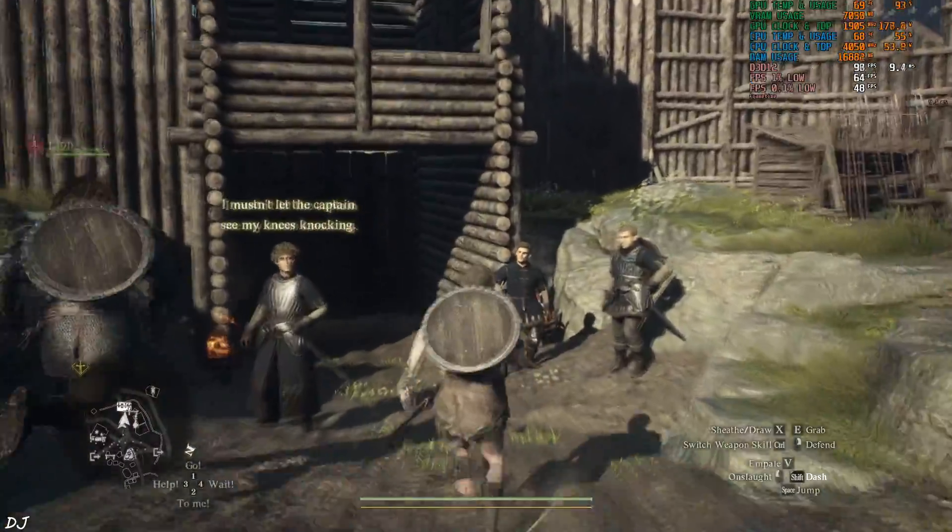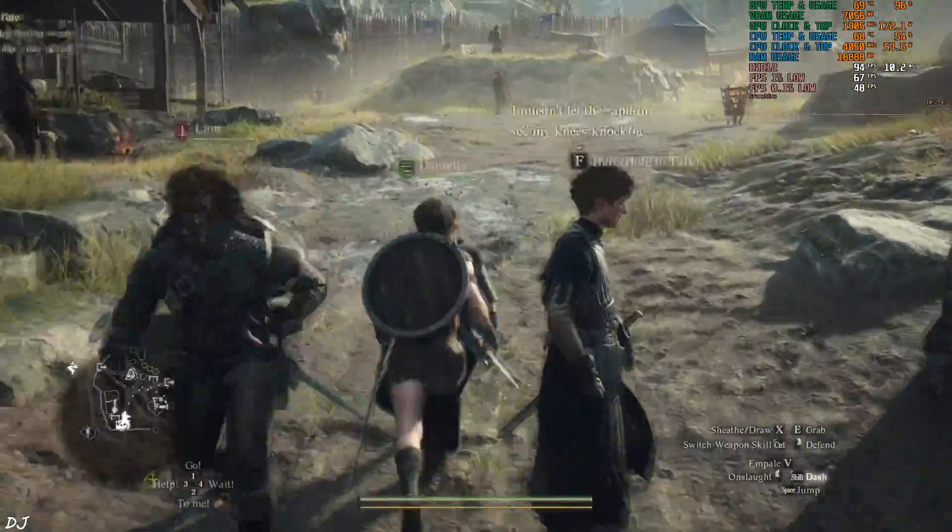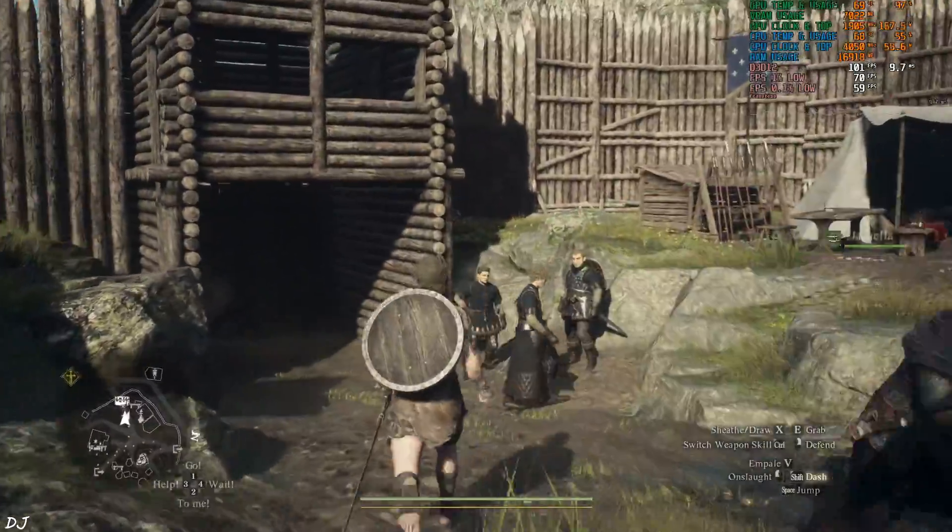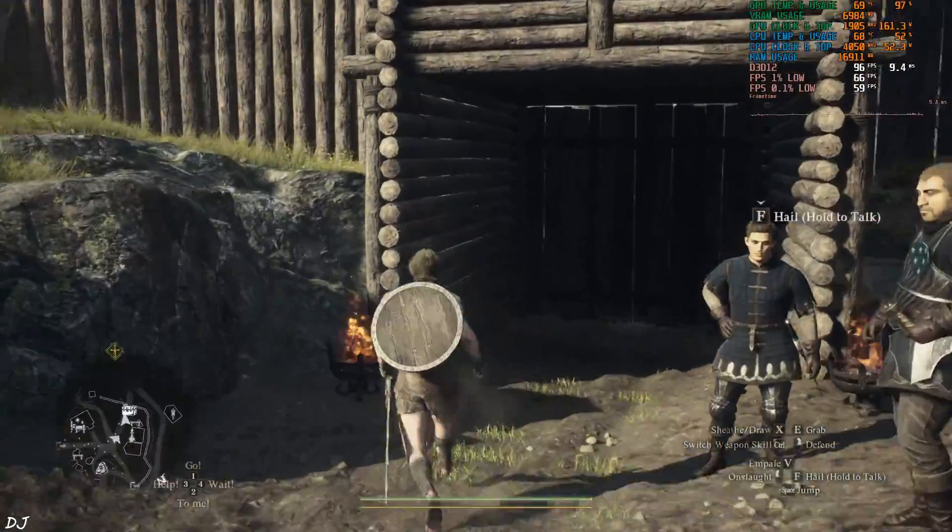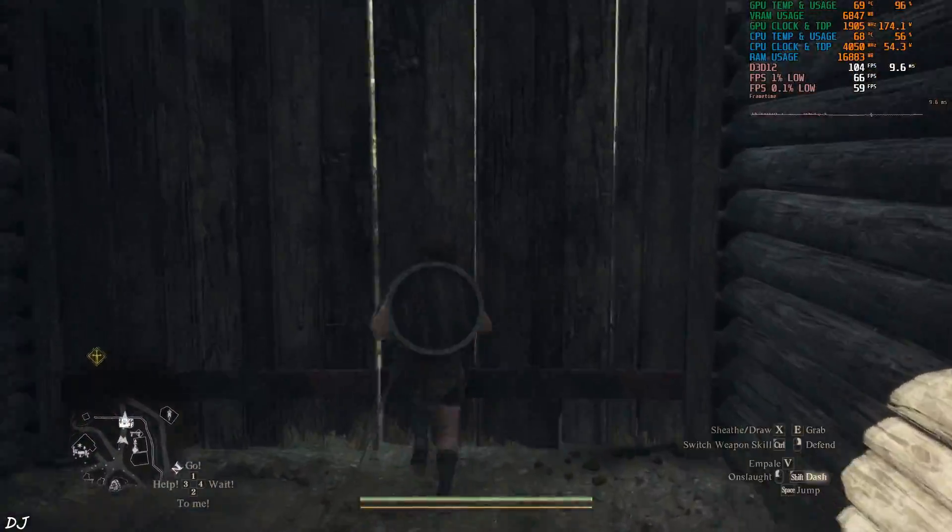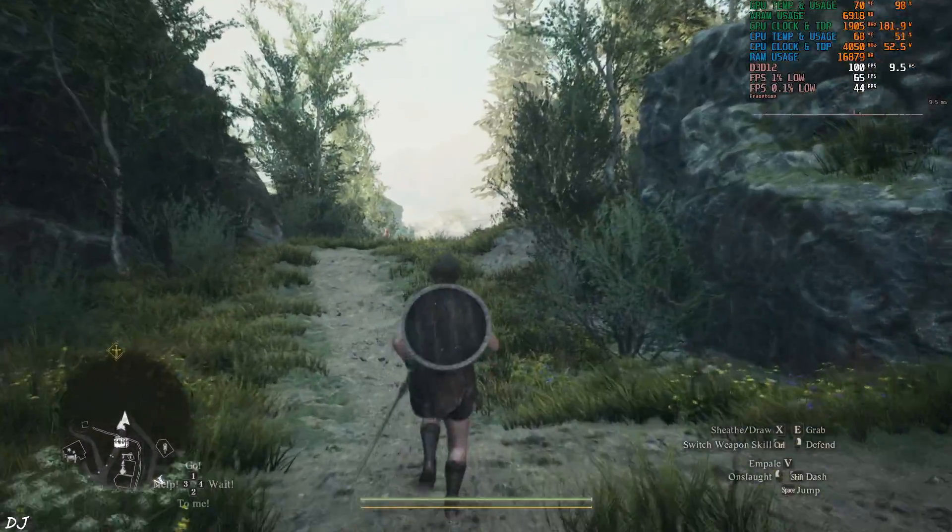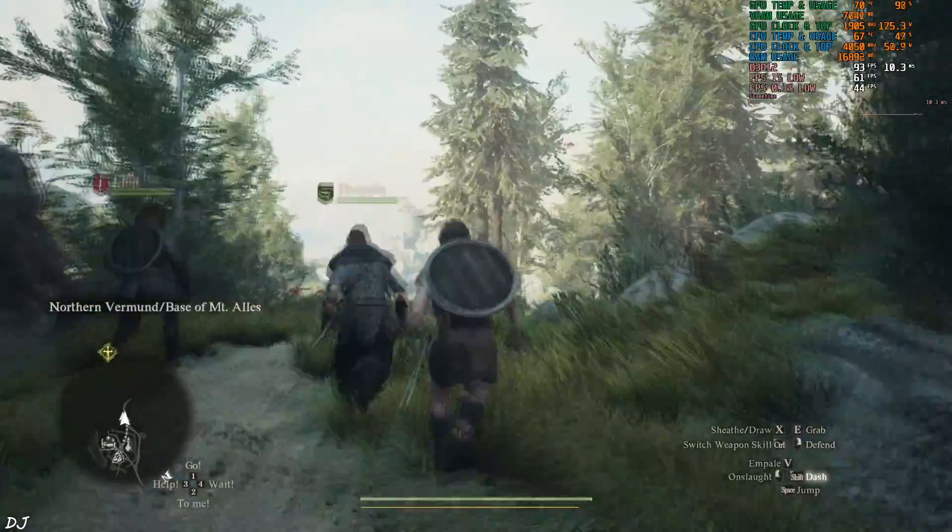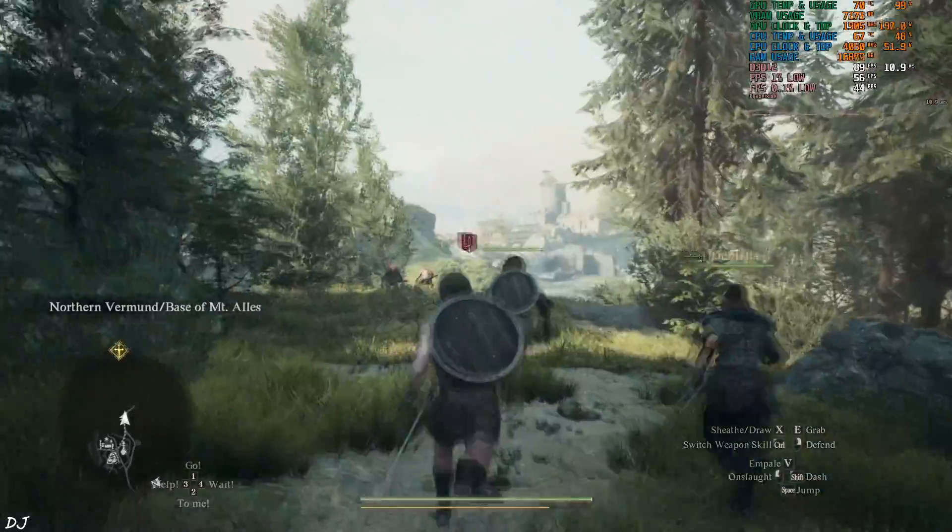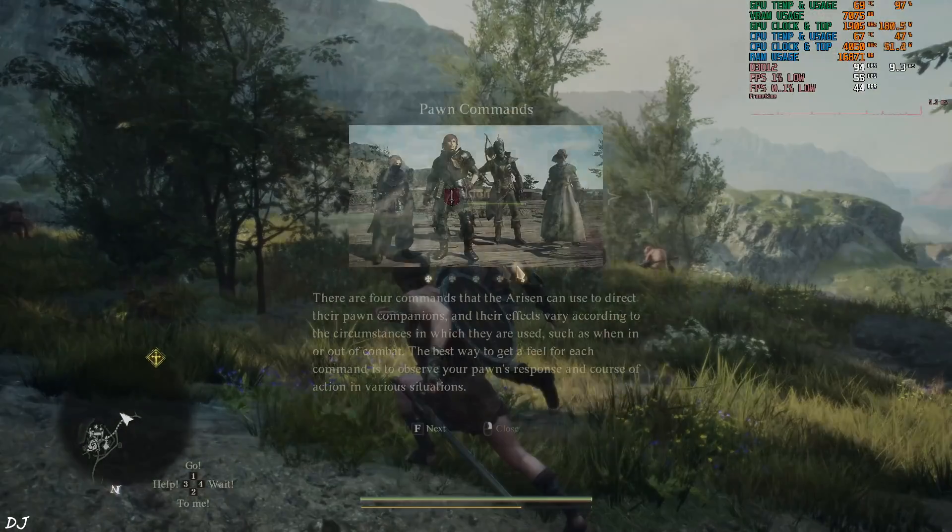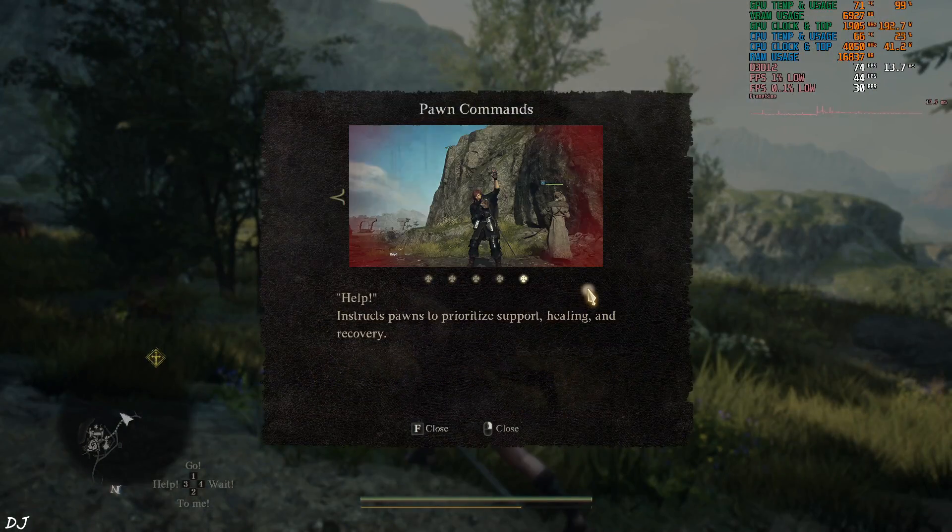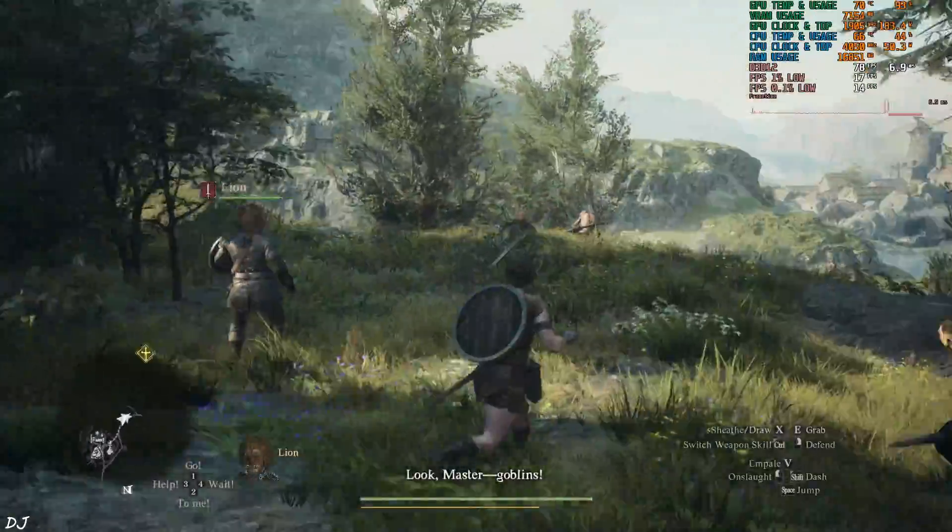I mustn't let the camera see what means. I find goods for sale. I'll be fighting against some goblins. Our pawns will assist us during combat. We can give certain commands to our pawns. Look master. Goblins.